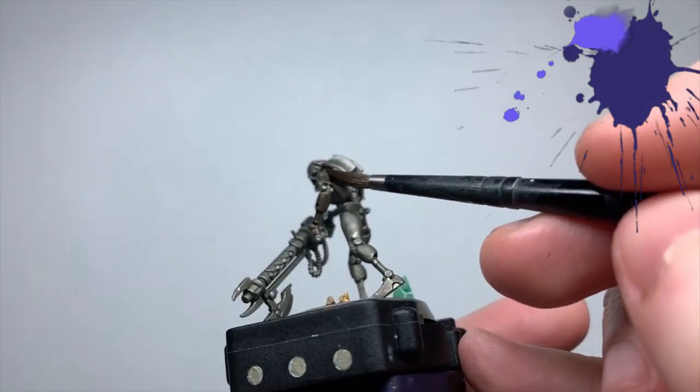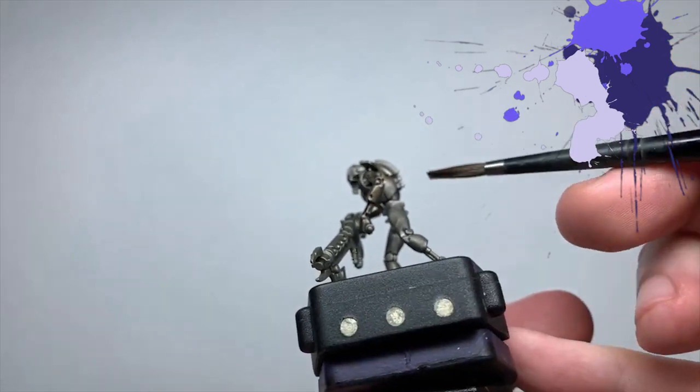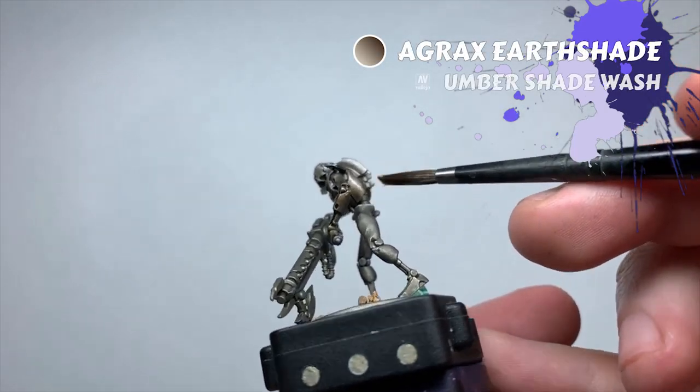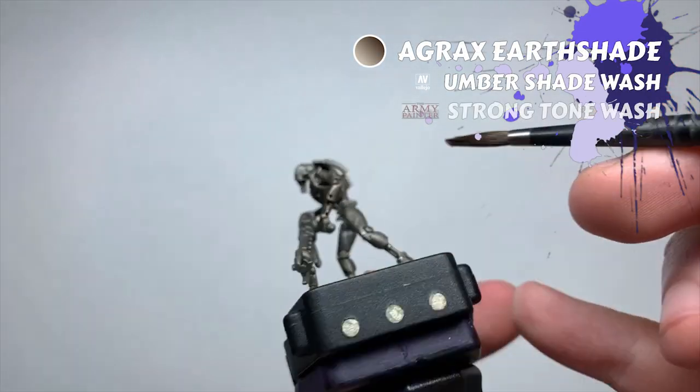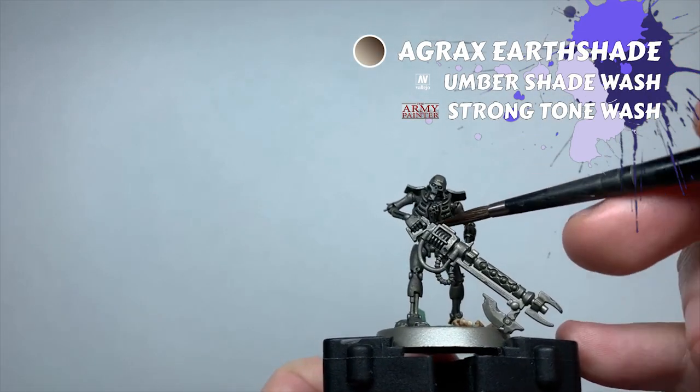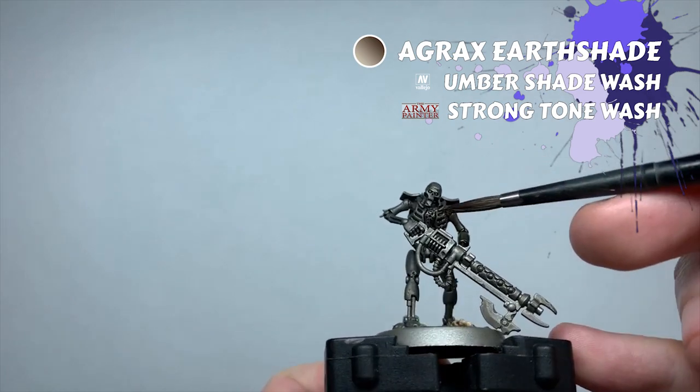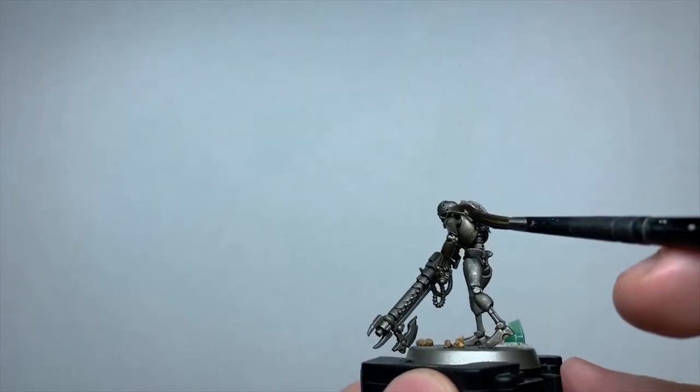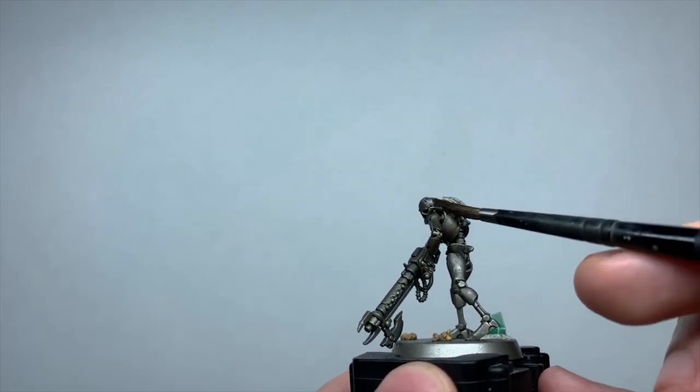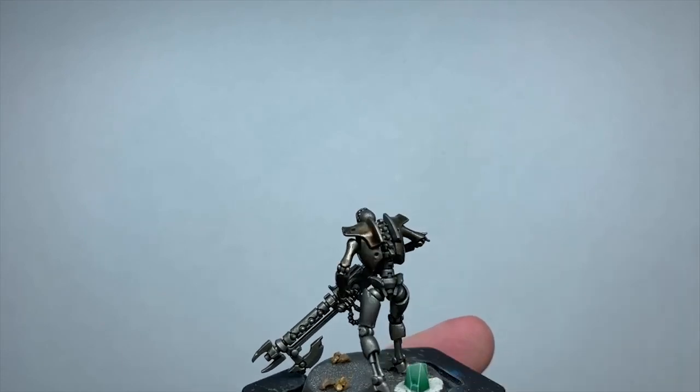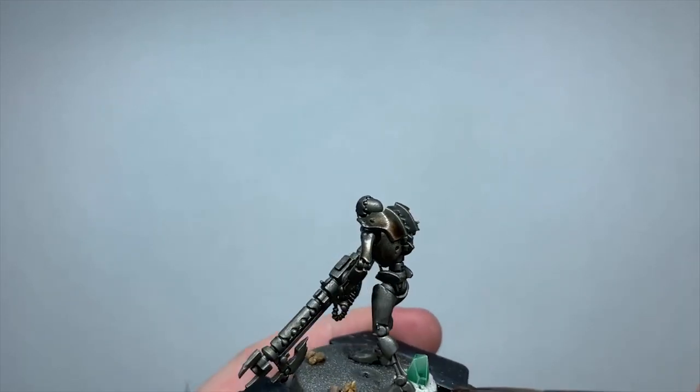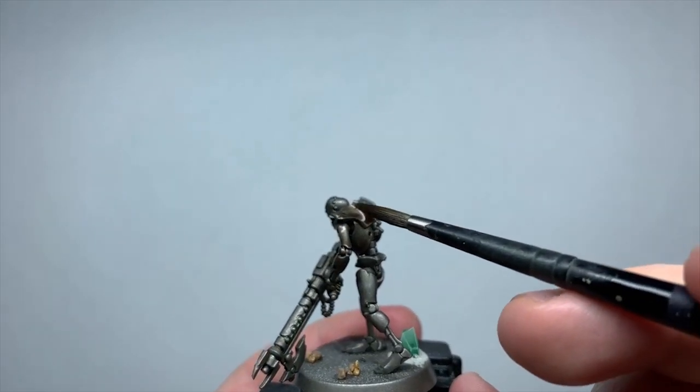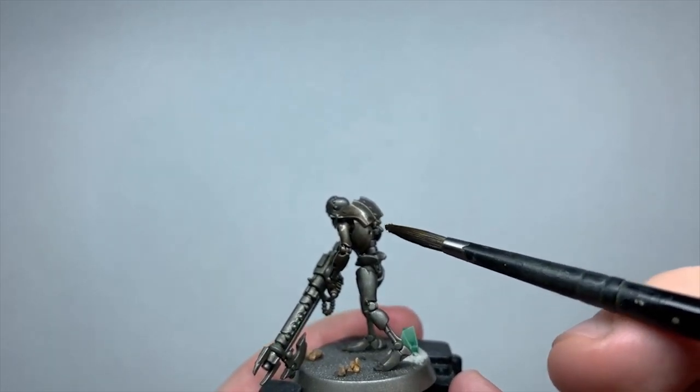Next I grab another wash, this time Agrax Earthshade, or any dark brown wash that you've got. With this I'm doing another all over shade, but just on the skeleton metals this time. The idea is to add a brown tint to everything to make him look filthy and grimy. Warriors are, after all, not the cleanest of Necrons.